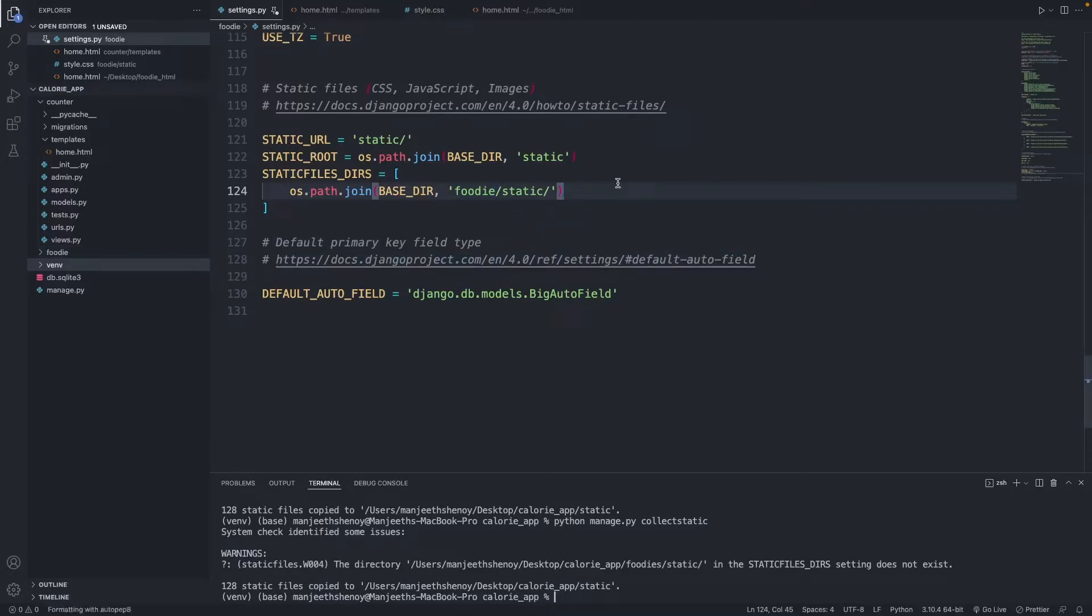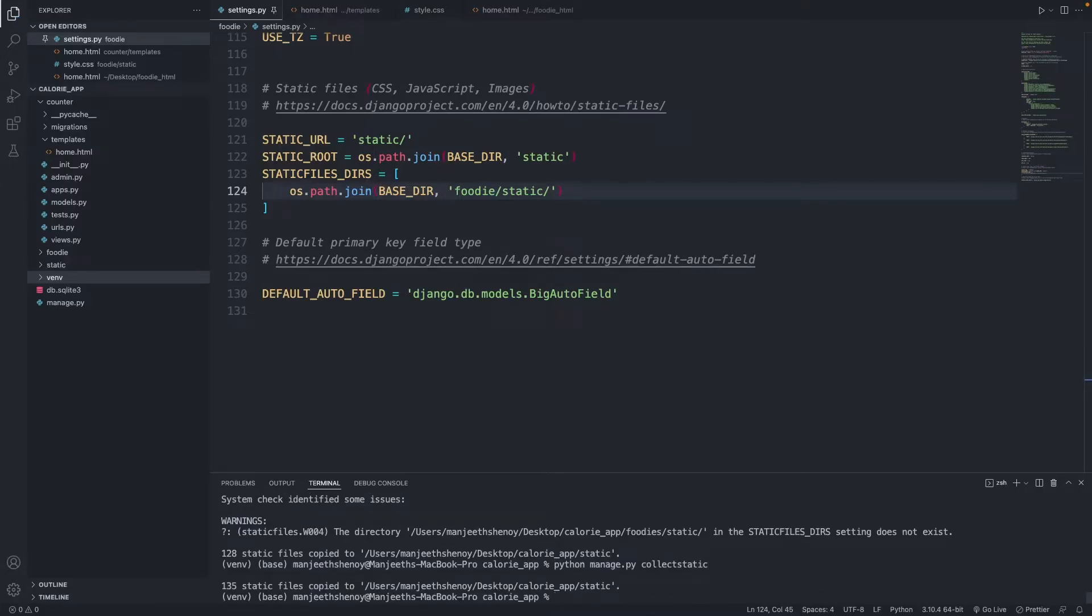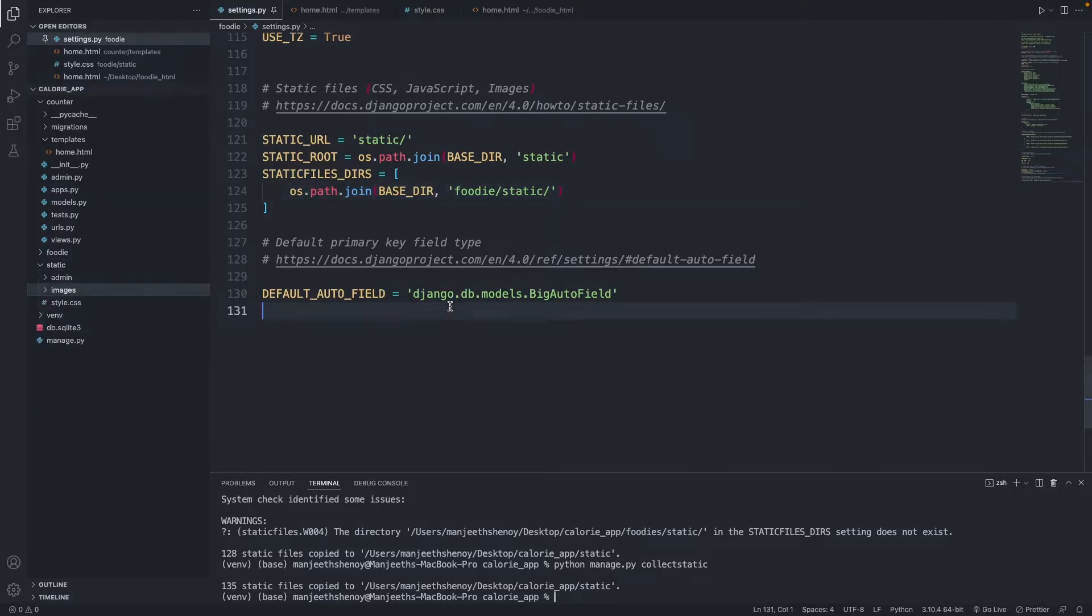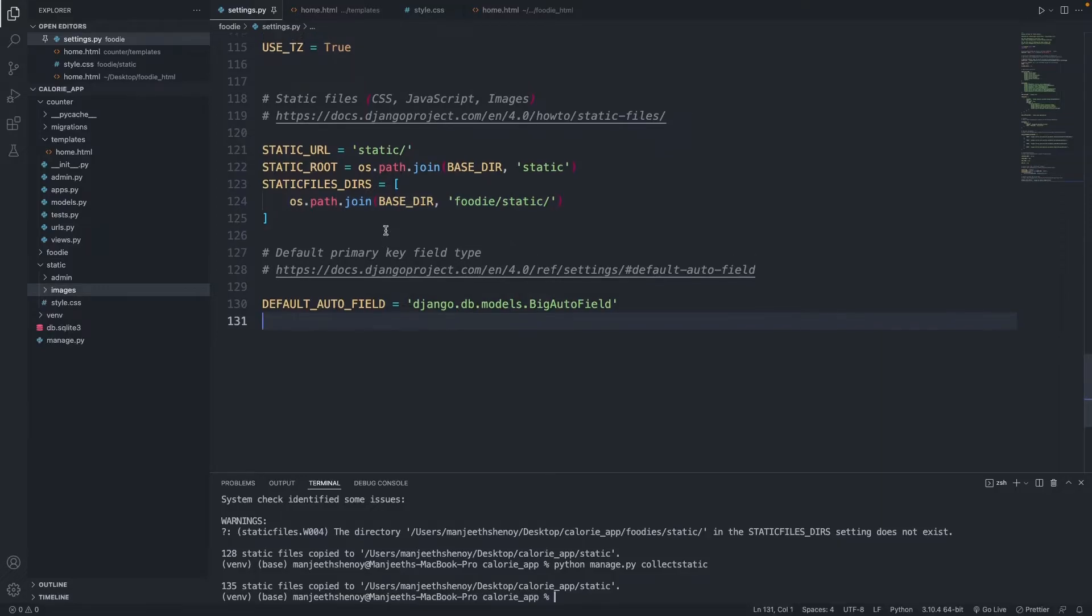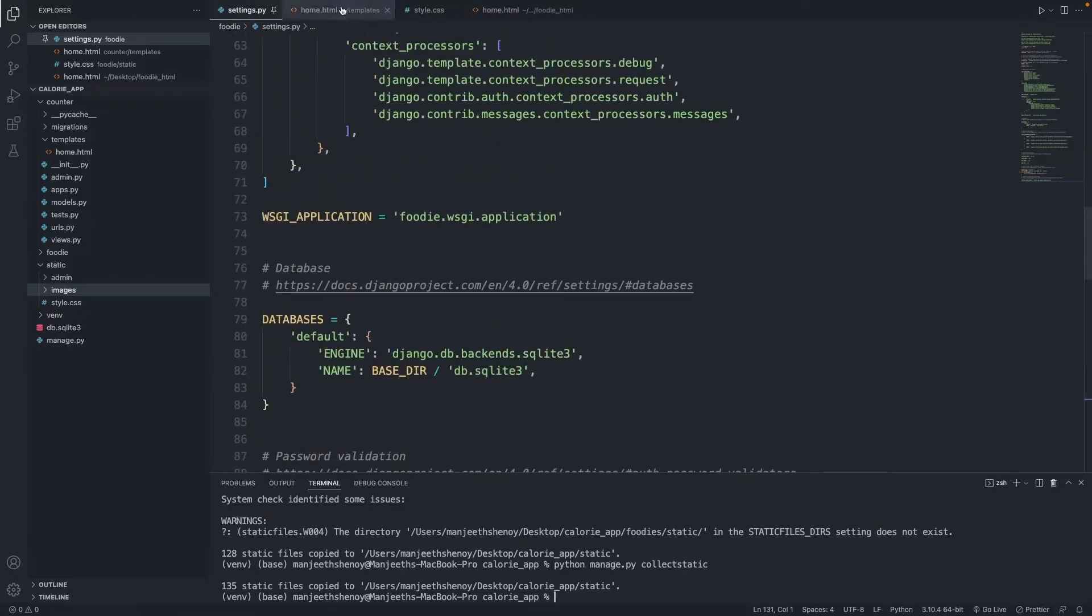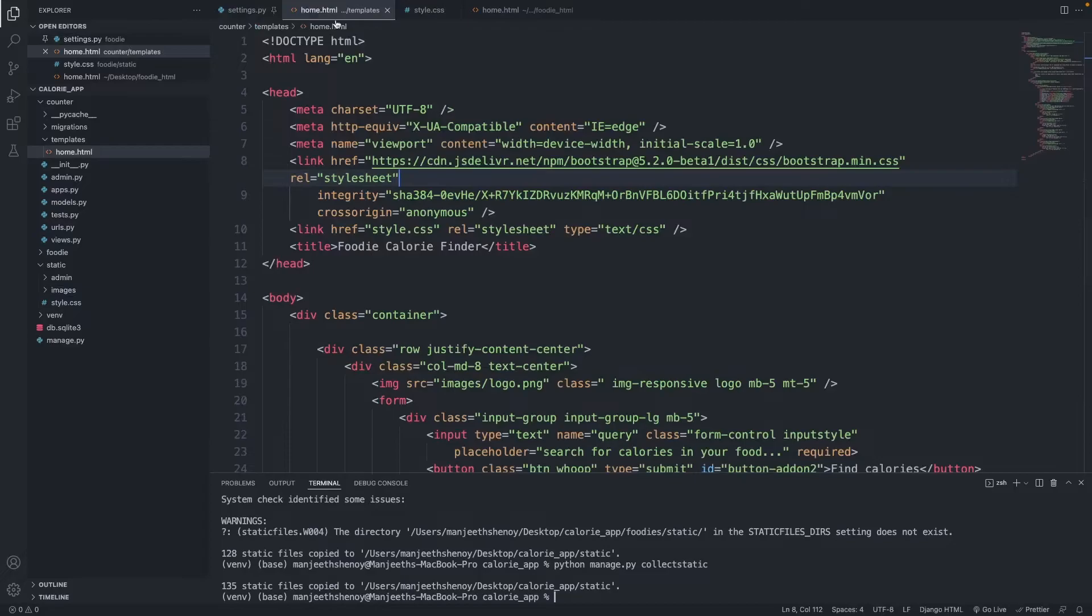These things happen, that's alright. Yeah so we have more number of files now. Earlier it was 128, now it's 135. So we have our images and styles, we got everything loaded in here now. Let's save this. Sorry for all the confusion but we need to get this fixed otherwise a lot of people go through this frustration of the image not being loaded.